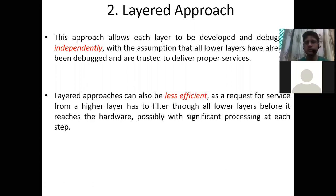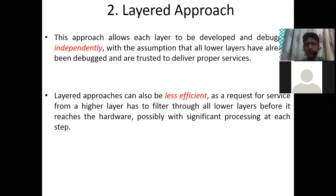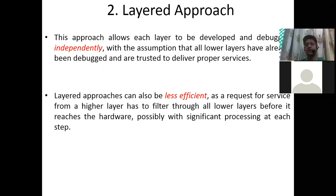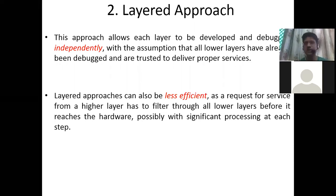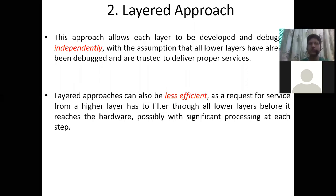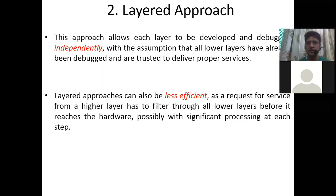The layered approach can also be less efficient. As I told you, there is much processing in each layer. A request for a service from a higher layer has to filter through all lower layers before it reaches the hardware, possibly with significant processing at each step. The normal end user is at the top of the hierarchy, who wants to interact with the hardware.